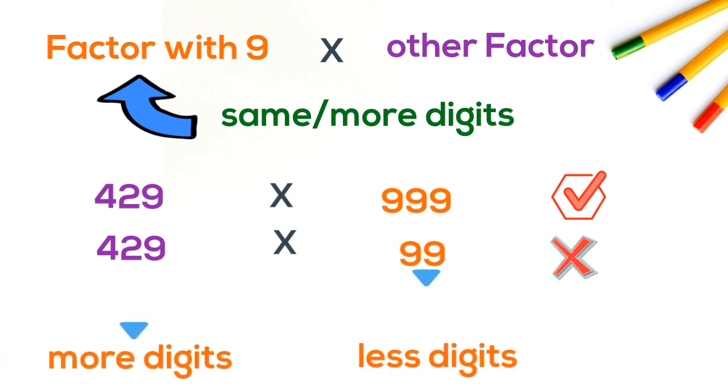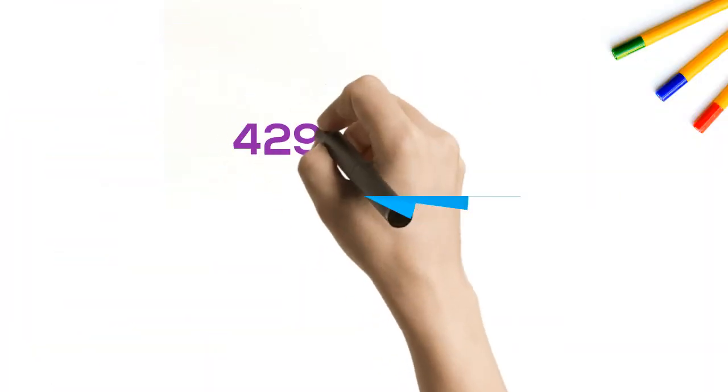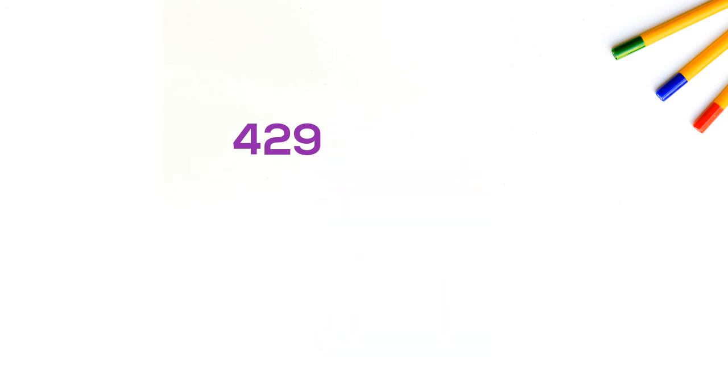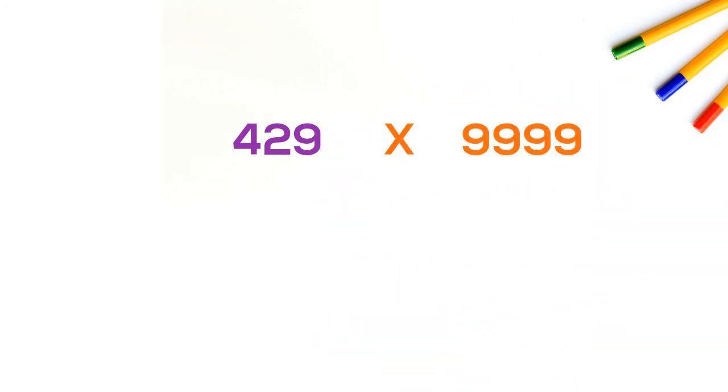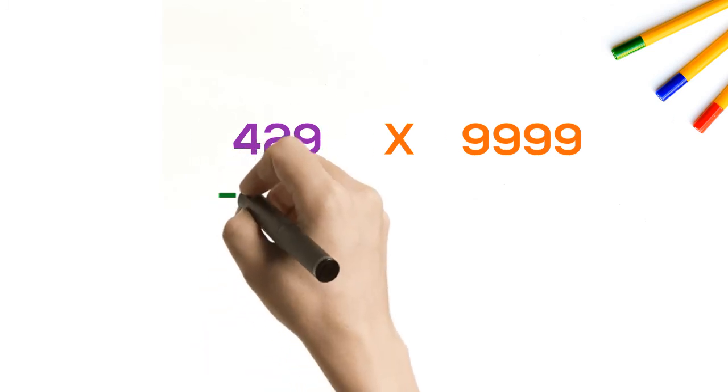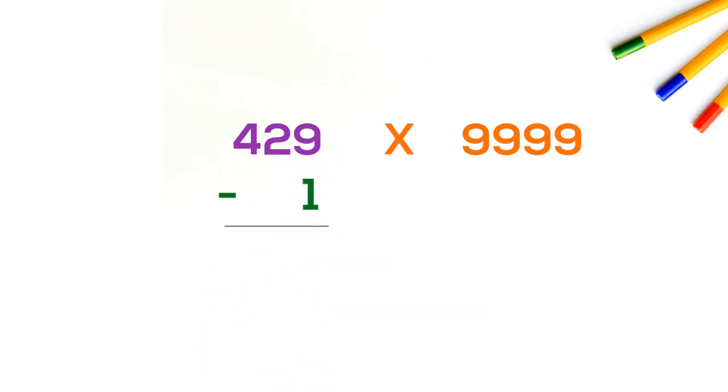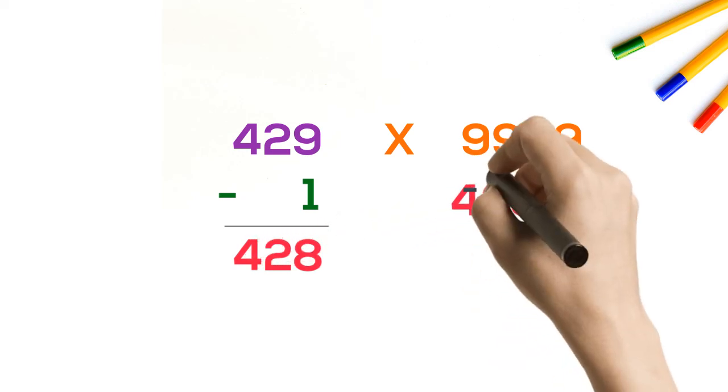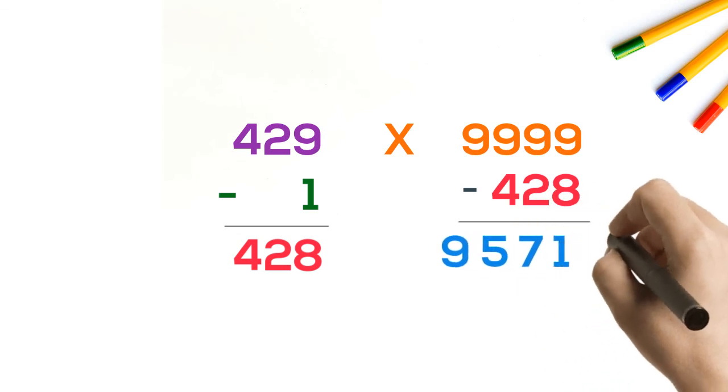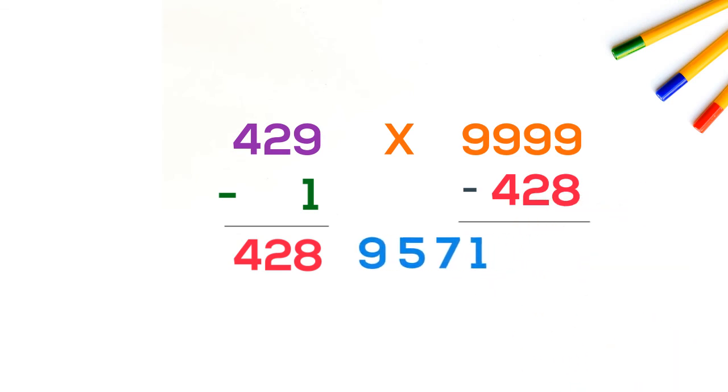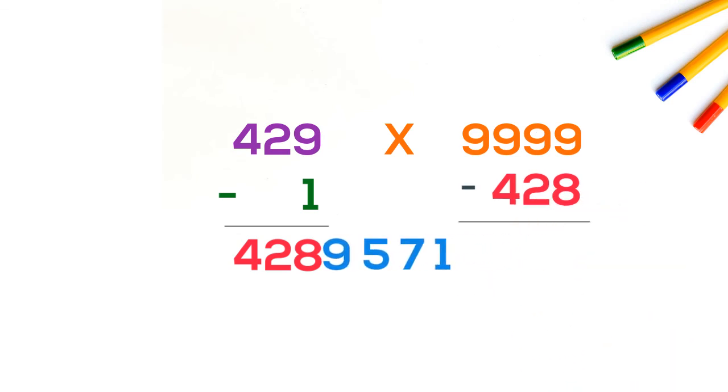Our final example: 429 into 9999. We will subtract 1 from 429 and get 428. Now subtract it from 9999, we get 9571.